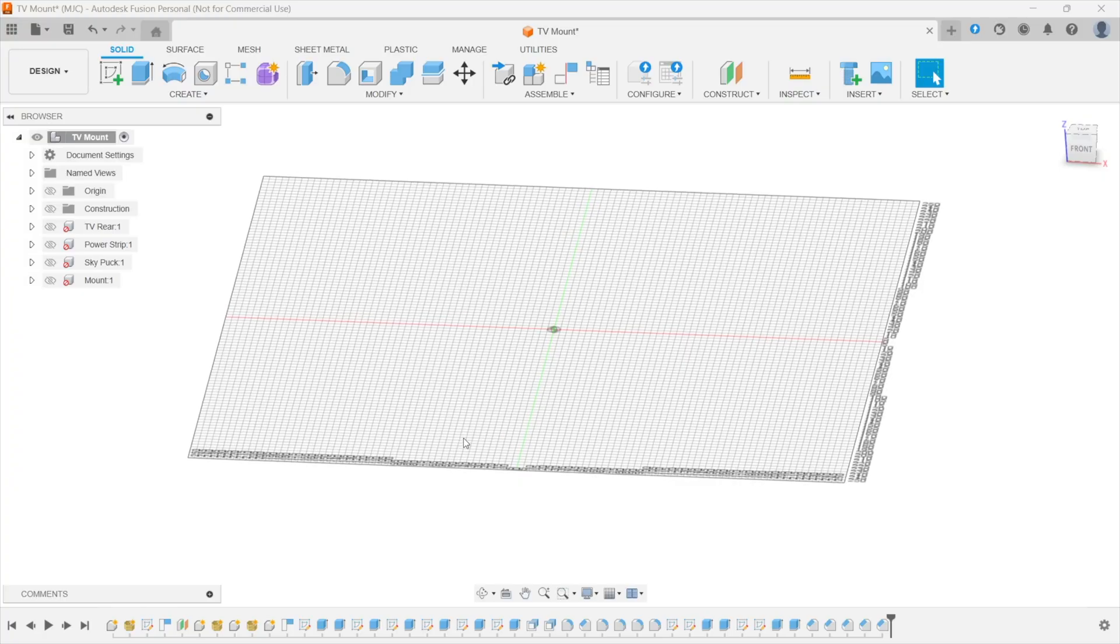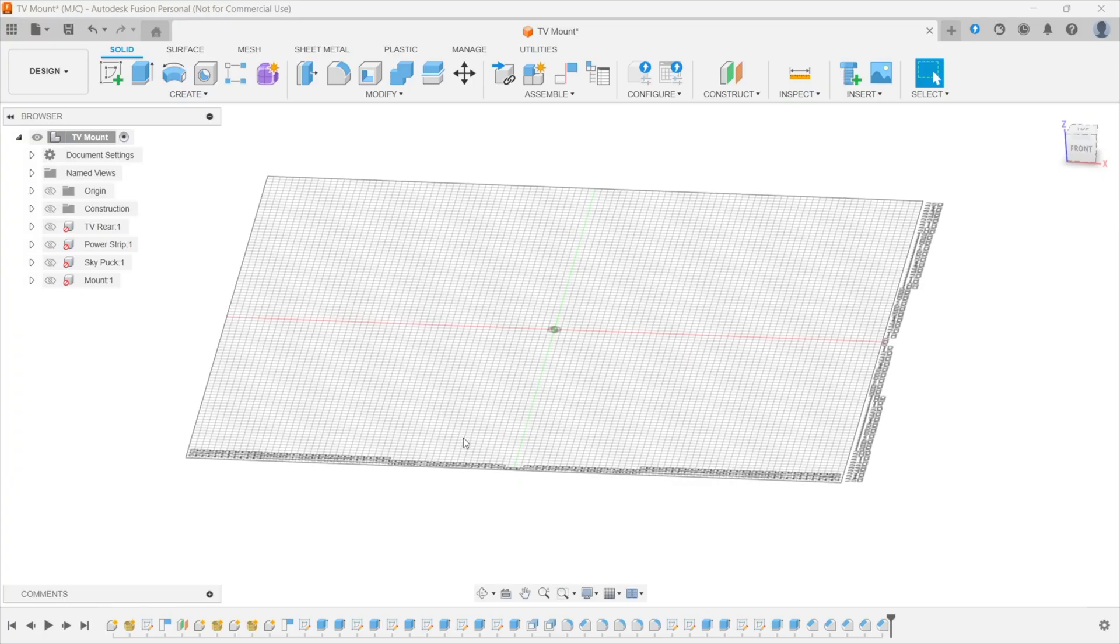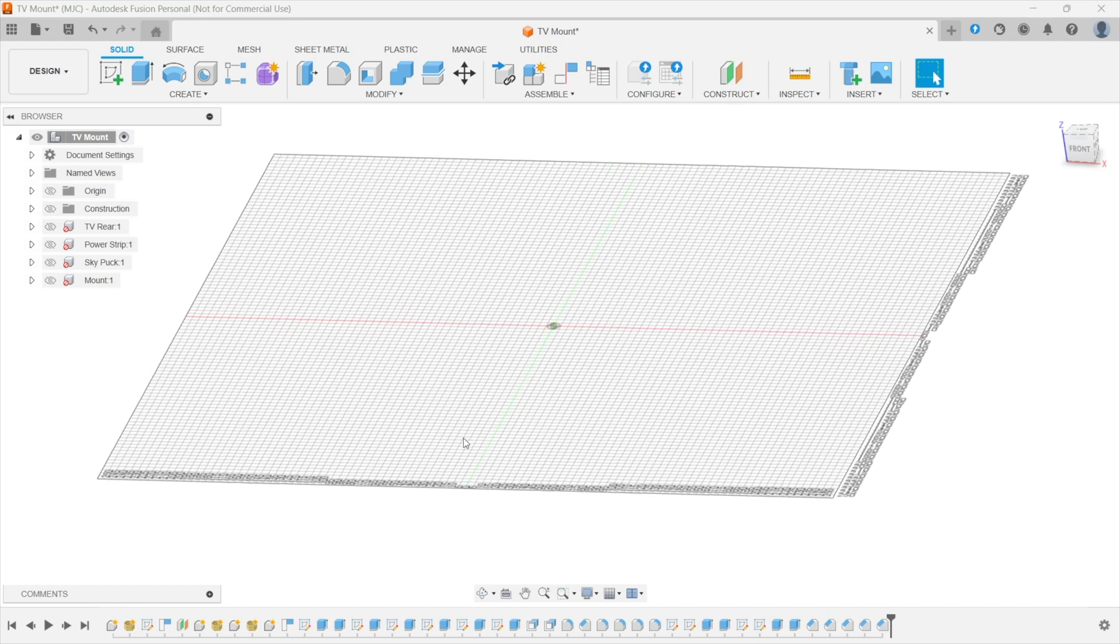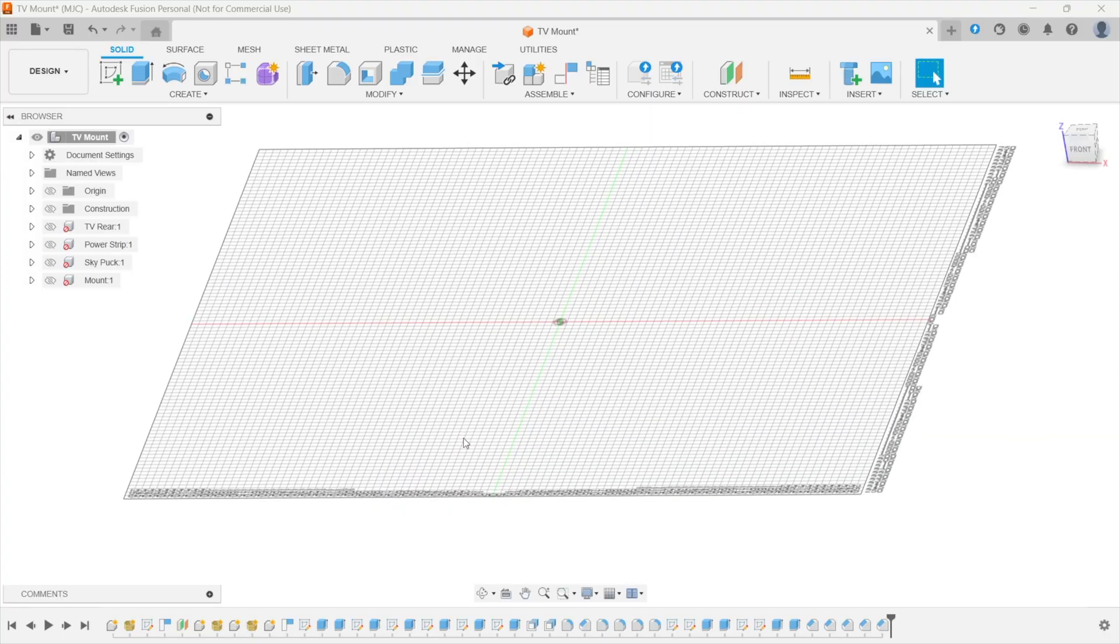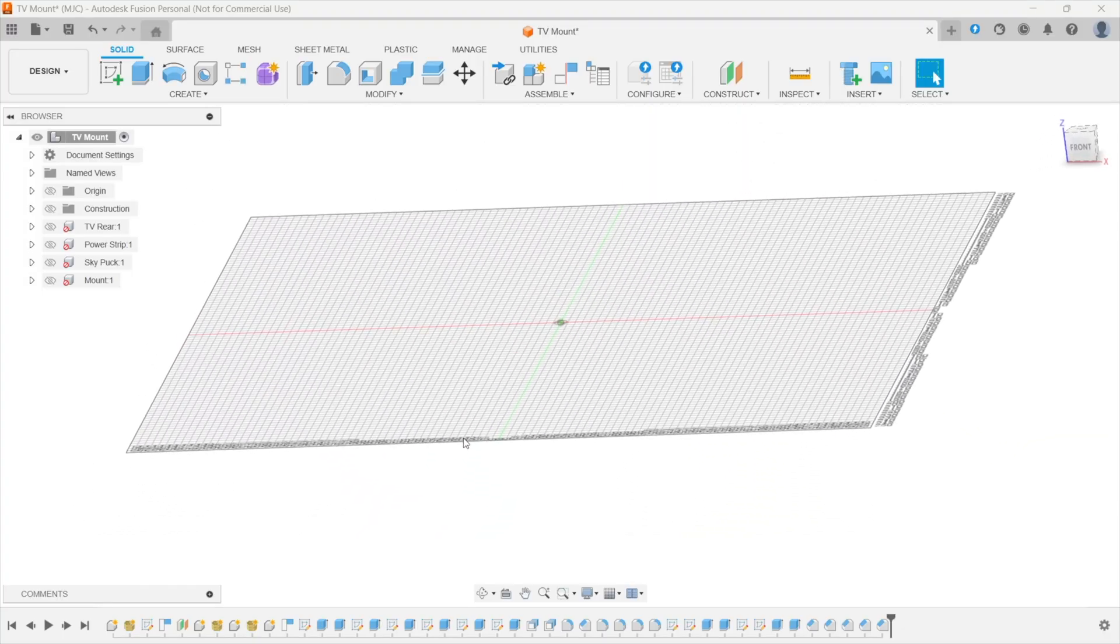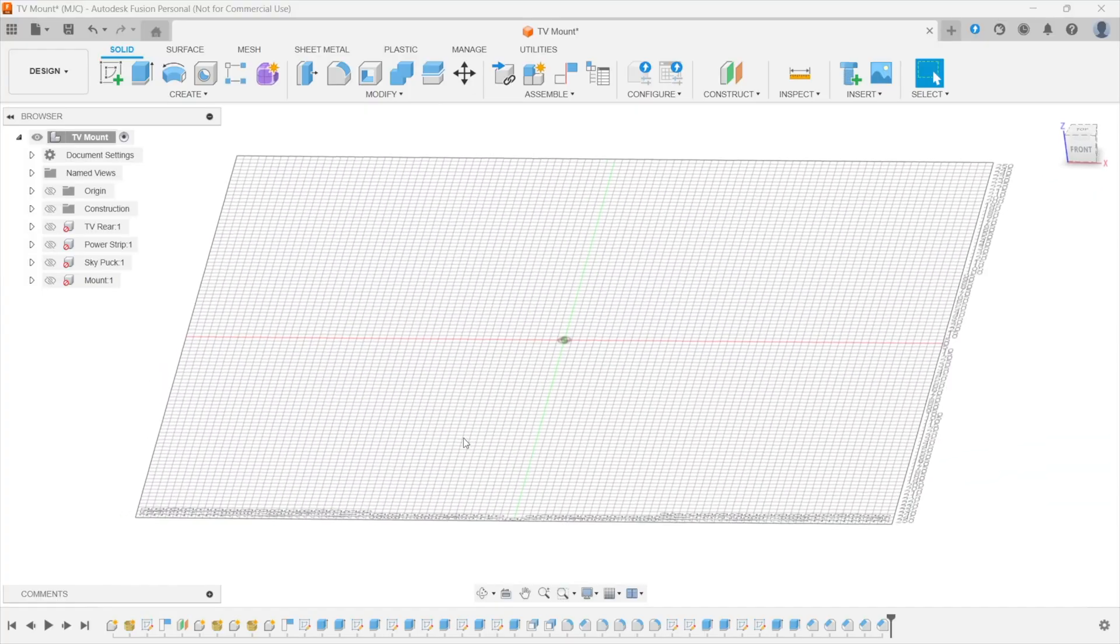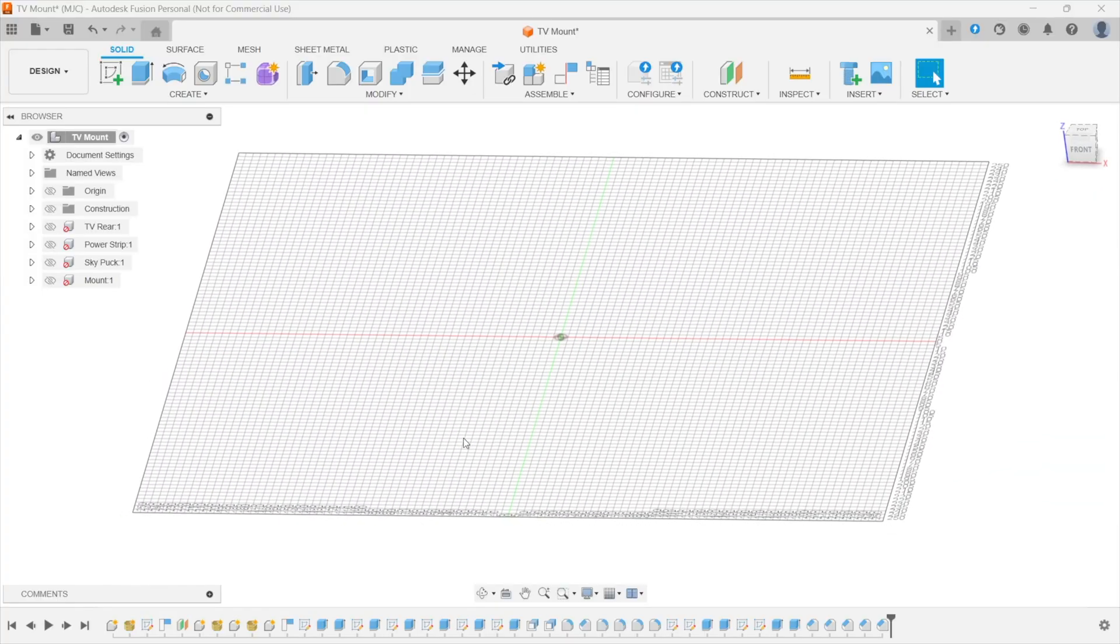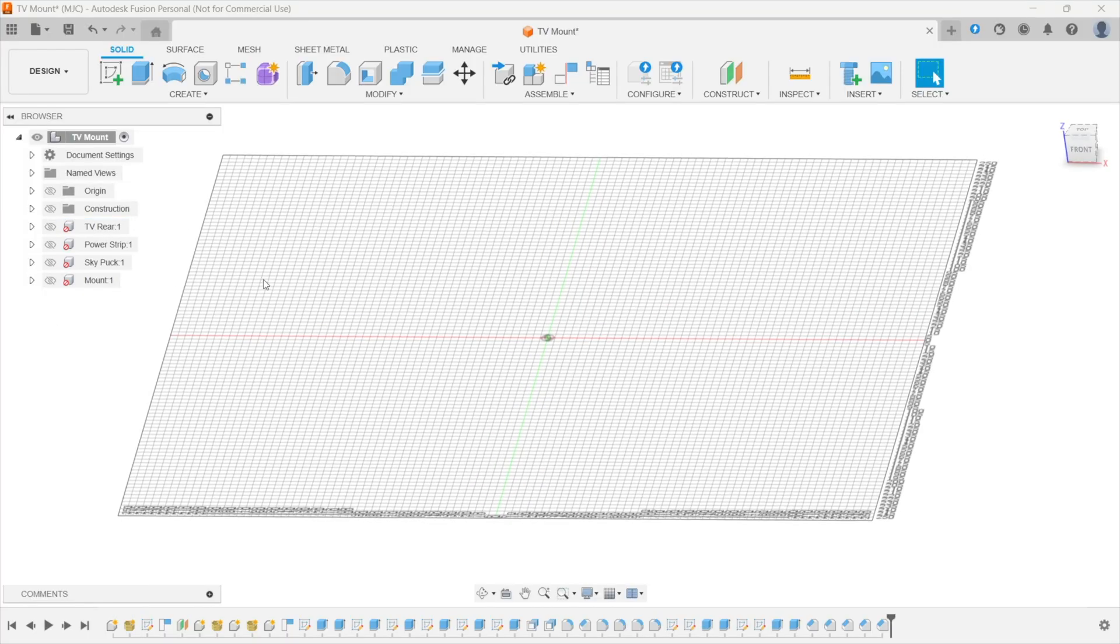Okay welcome to Fusion 360 where I'm designing the TV mount now. First of all disclaimer I'm not a CAD professional, I'm not a design expert, I'm just a keen hobbyist who's picked up a few things along the way. If there are any professionals out there who happen to be watching this video, you know where the comment section is. All I can say to you is be kind please. Okay so as you can see I've already completed this project but I want to just show you the way I did it.